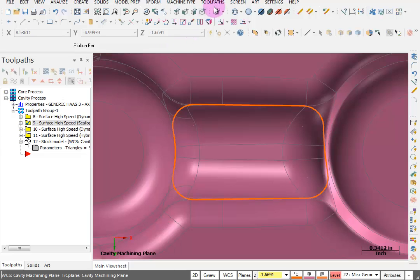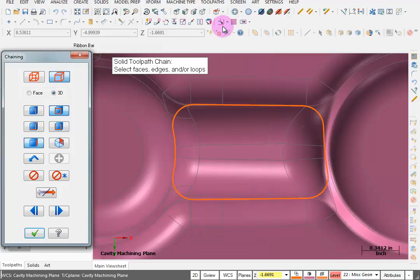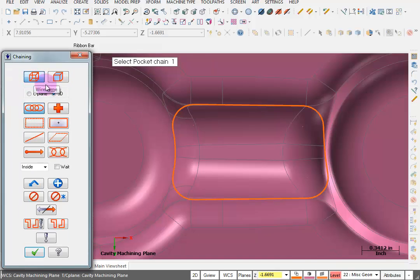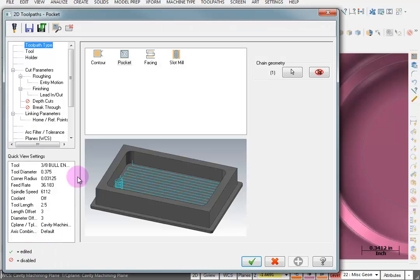Now the toolpath I want to do is going to be a simple 2D pocket. I'm going to pick this chain. Let me switch back to wireframe. Pick my boundary. So we're doing a pocket.